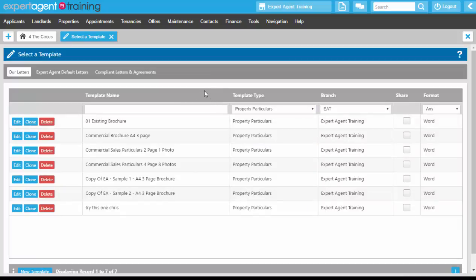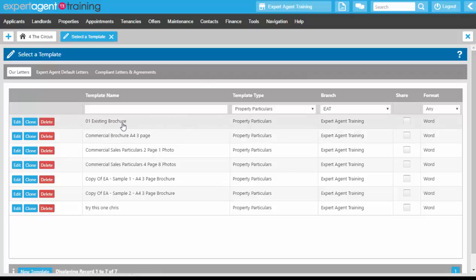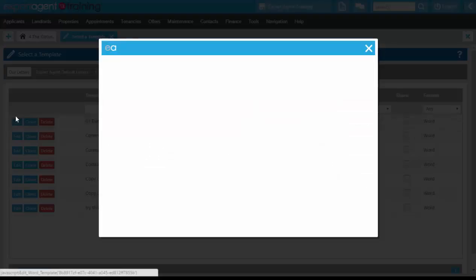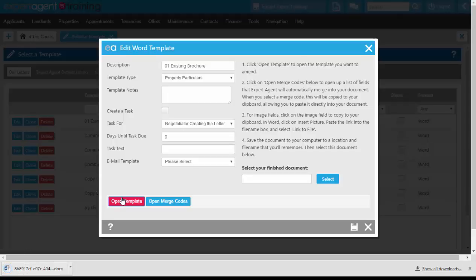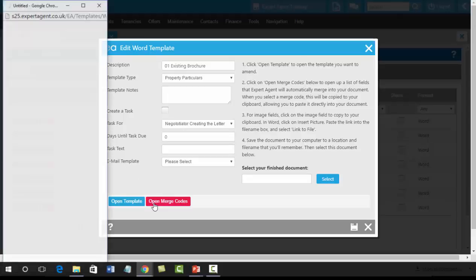If you ever need to access a template further down the line to edit, you click the edit button to the side of it. We've got an existing brochure in the system — one that we uploaded very quickly, a brochure we already use, and we wanted to get it into the system and edit it at a later date. Clicking the edit button opens up the edit word template screen, where we have the option of adding notes, creating a task, or assigning an email template.